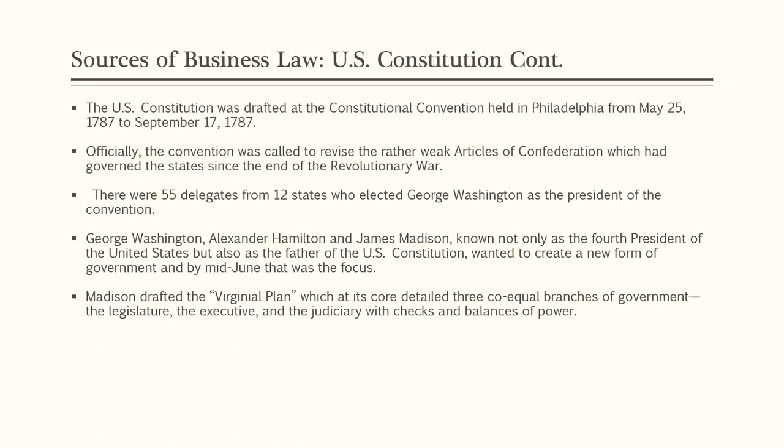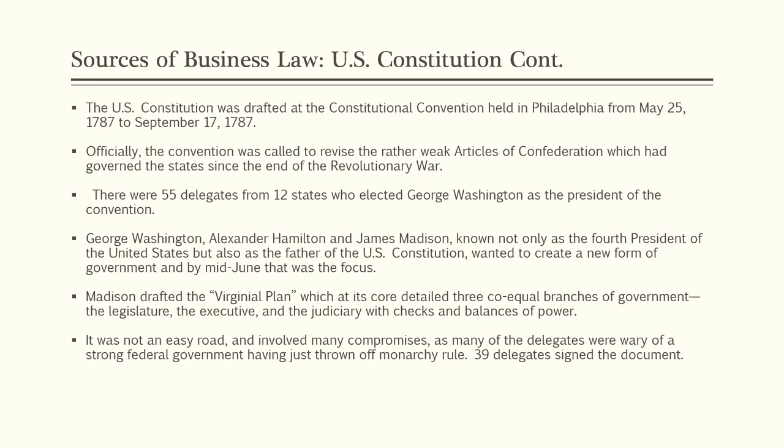Under the Articles of Confederation, states acted together only for specific purposes, and the Confederation Congress had no enforcement powers — it couldn't regulate commerce, print money, or pay the military. The Constitution united all U.S. citizens as members of one nation, vesting the power of the Union with the people, and created a strong federal government that had the power to act for and fund its activities on behalf of the whole nation.